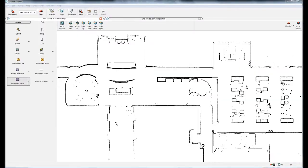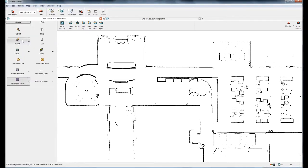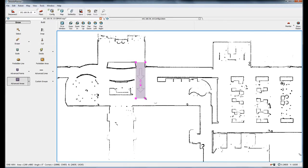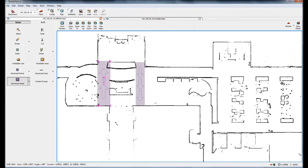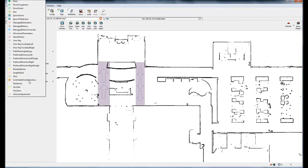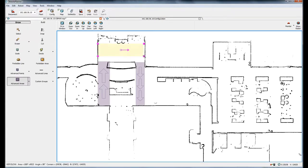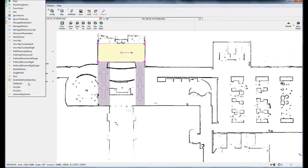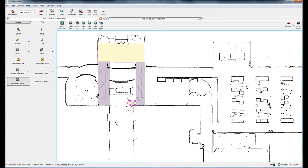I've opened up Mobile Planner and I'm going to go to advanced areas and select one-way. I'm going to put my one-way sector going down here and I'll do the same except going up here. I'm going to add a very slow area in this coffee break room and then I will add a very fast area down here where it can go a little bit faster.